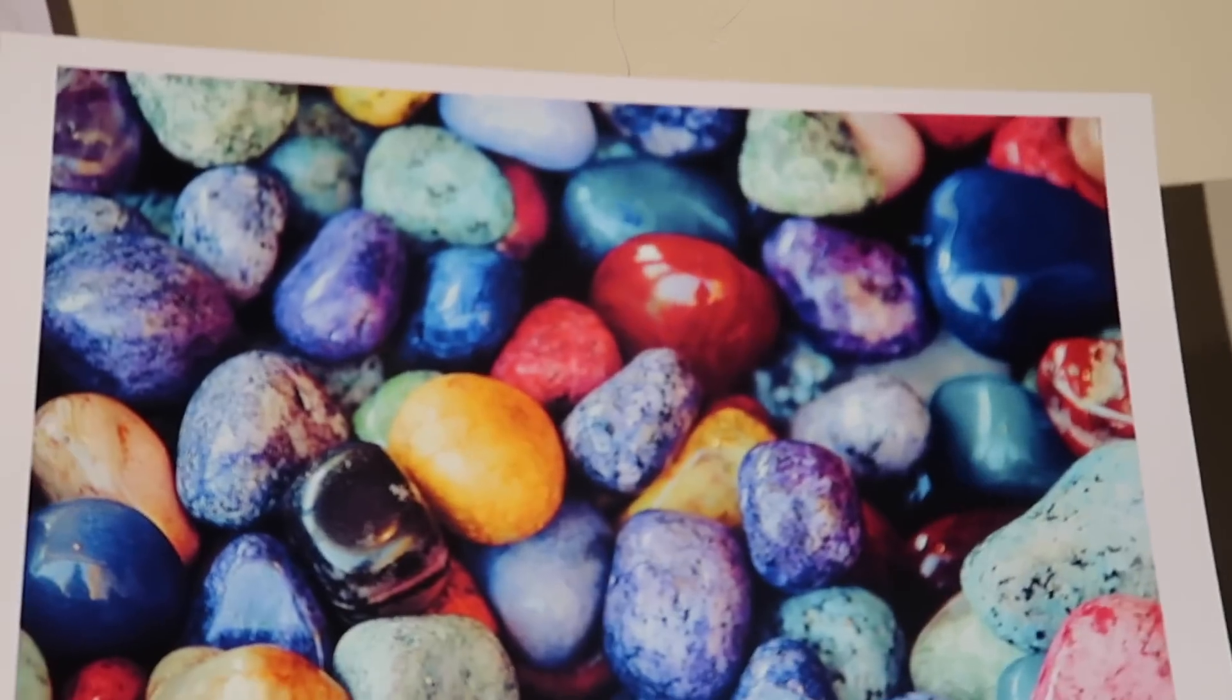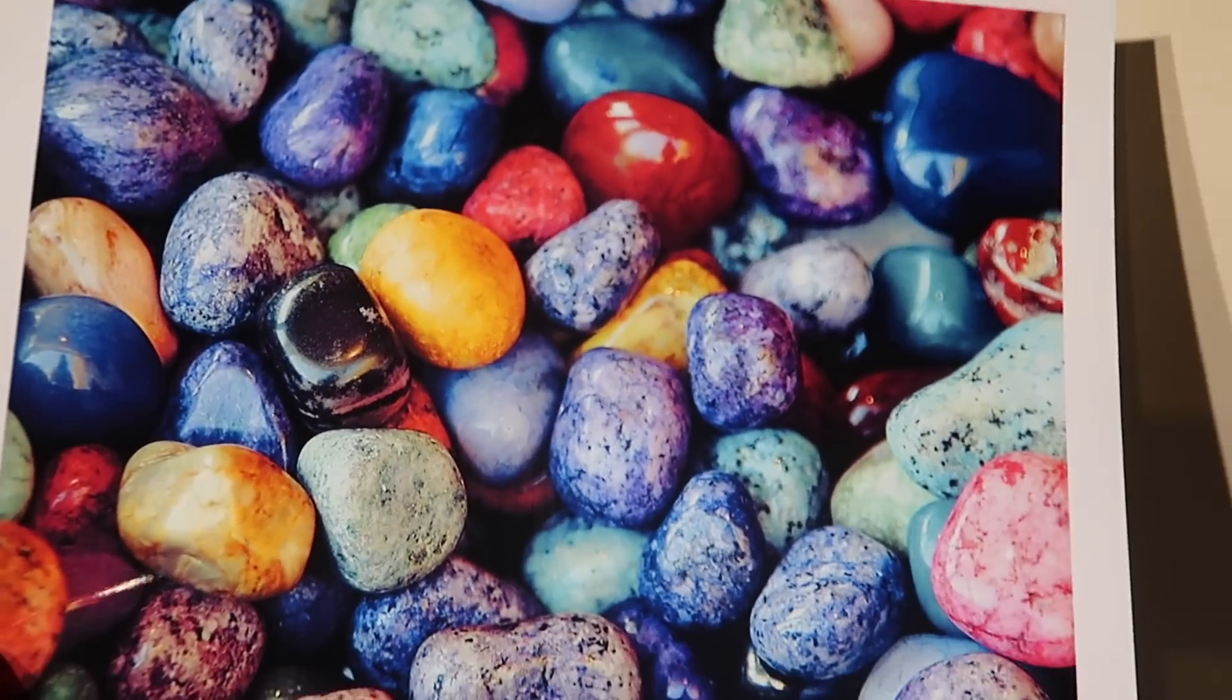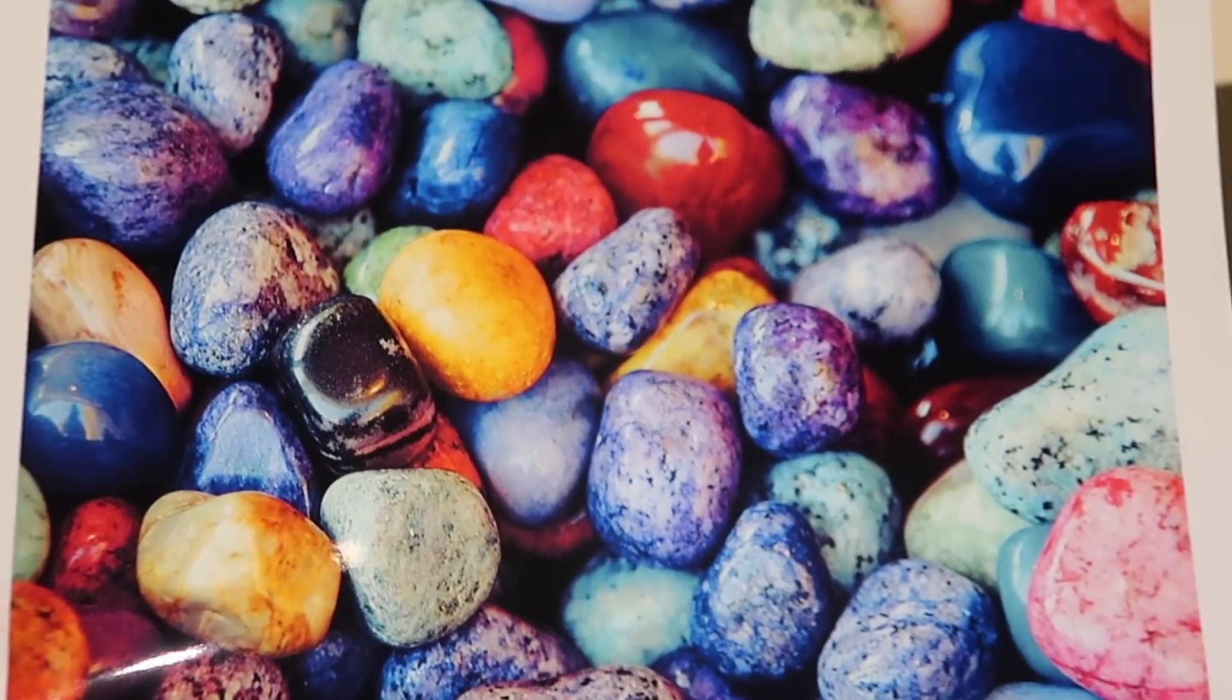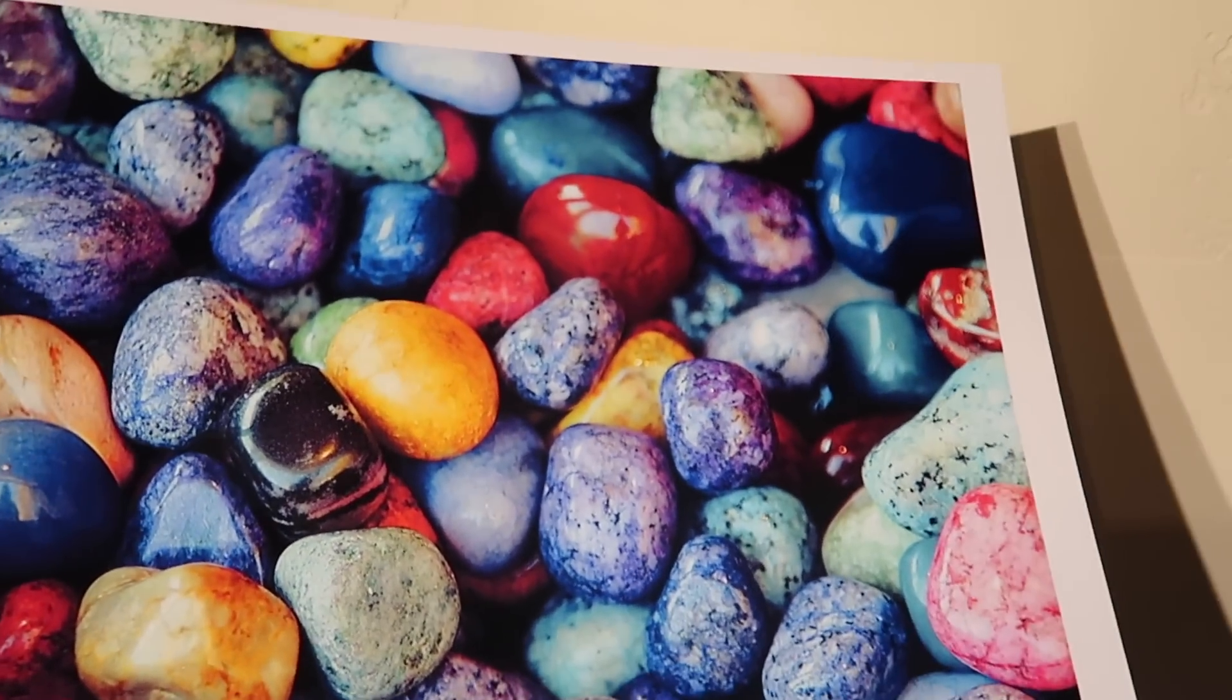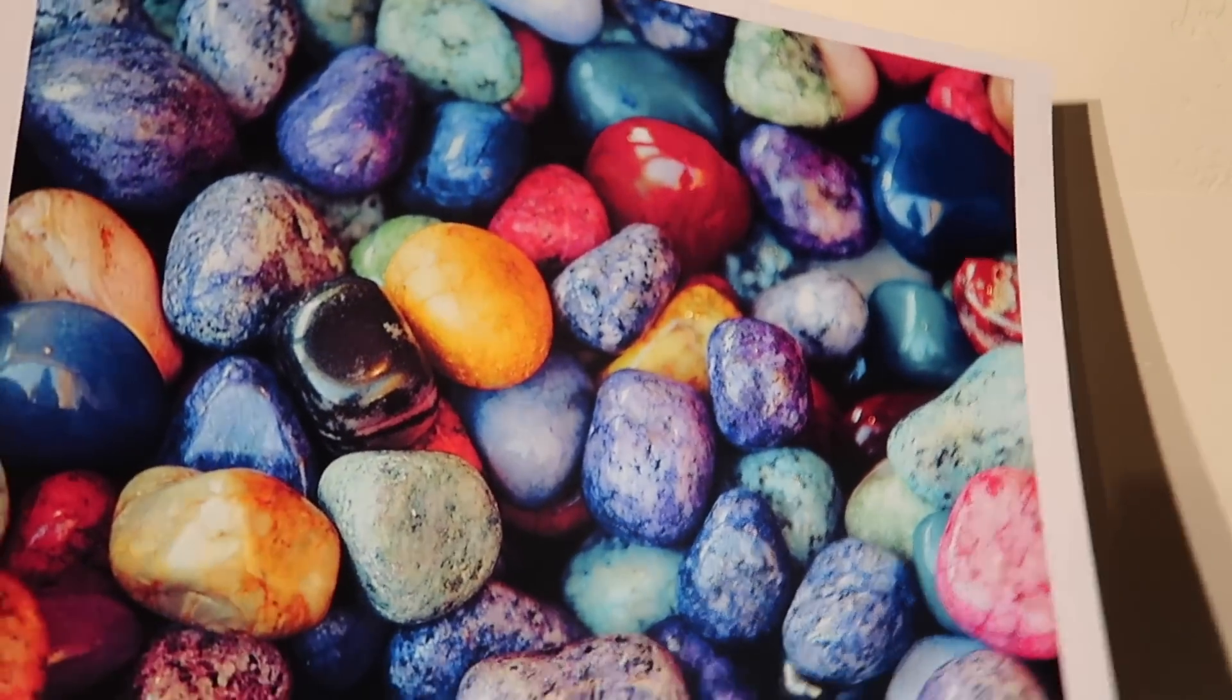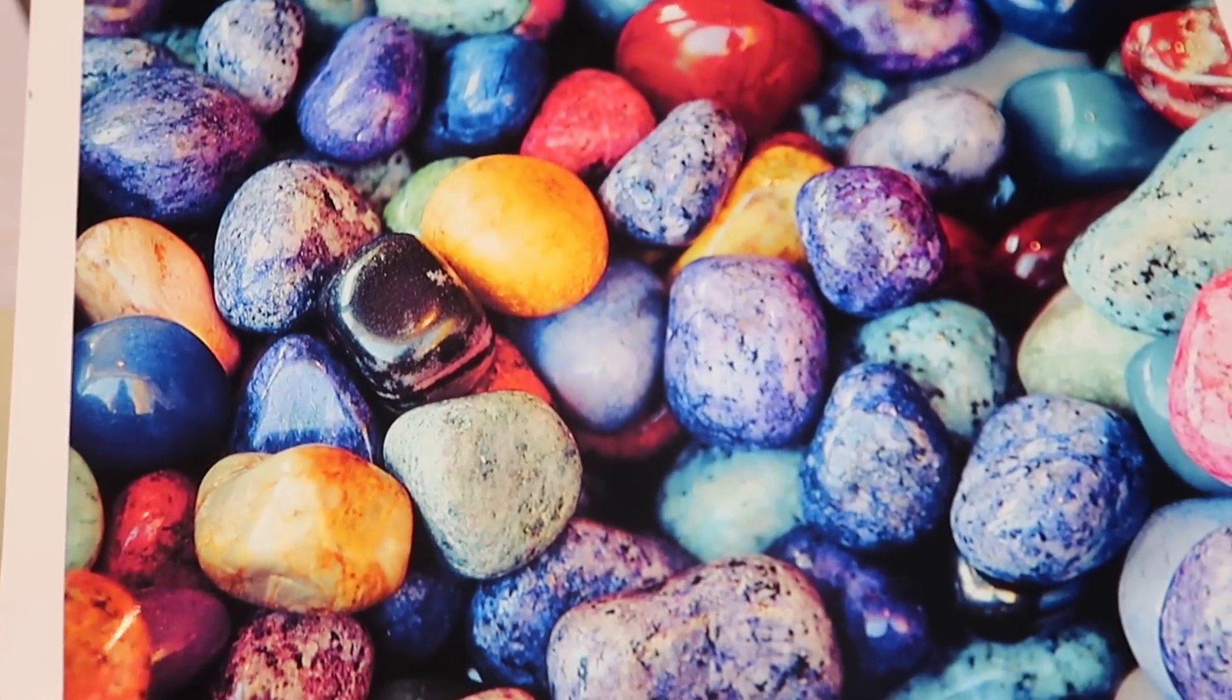So one of the things that I will point out on this, this is using third-party inks, not official Epson inks. And yes, there is a difference in color. The Epson inks do look better.